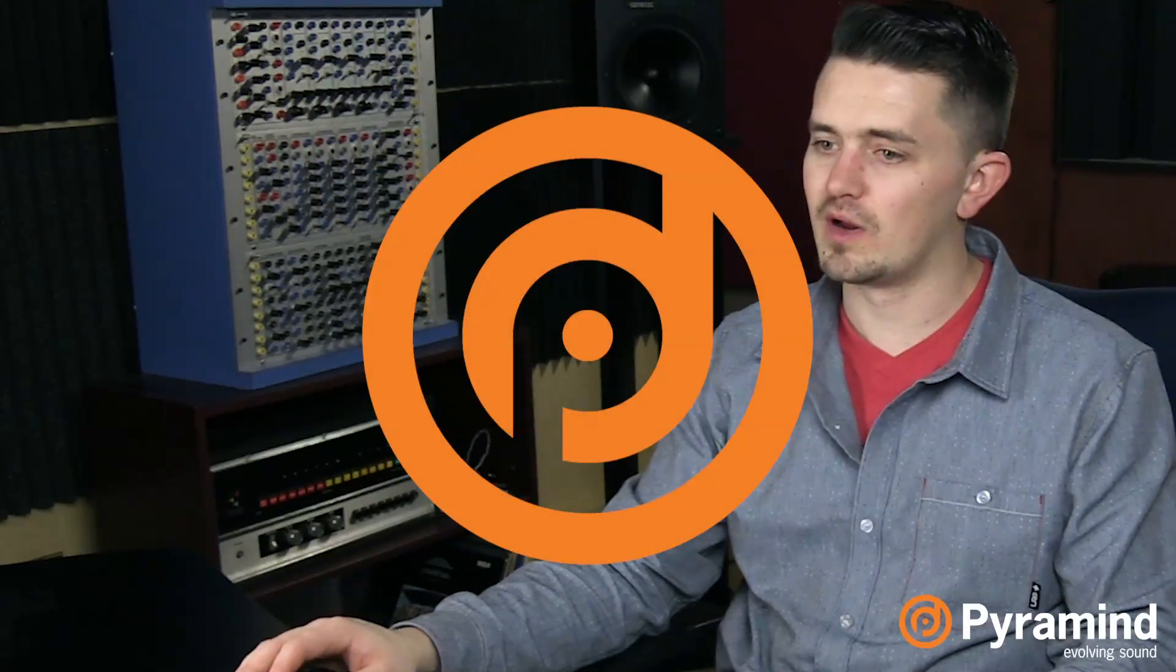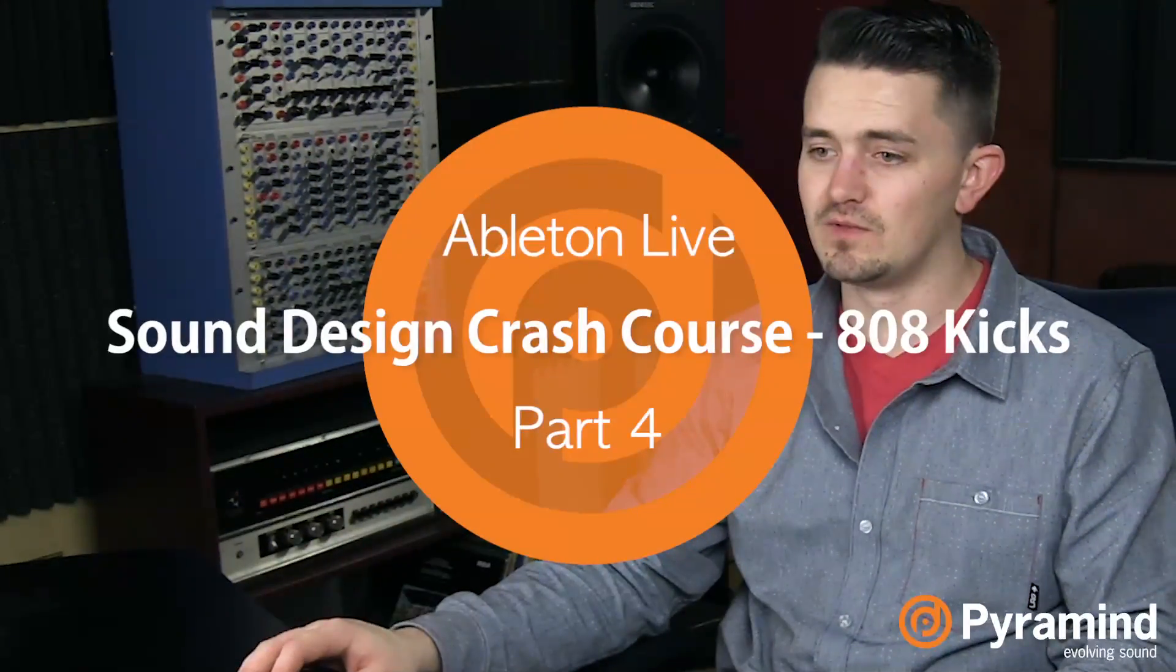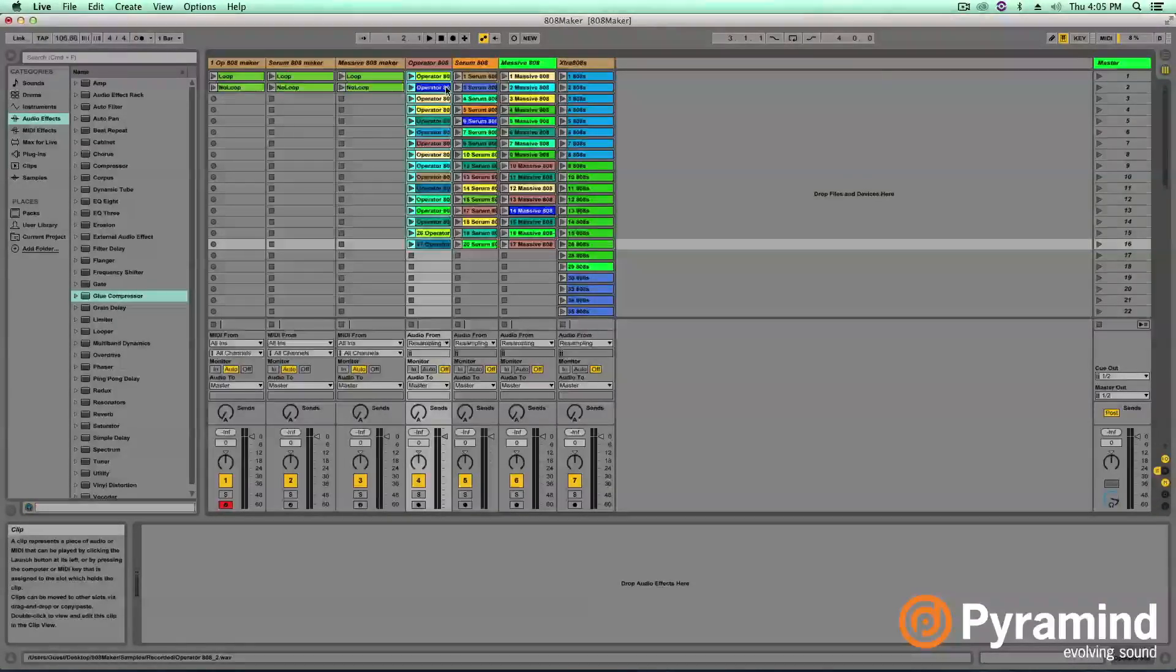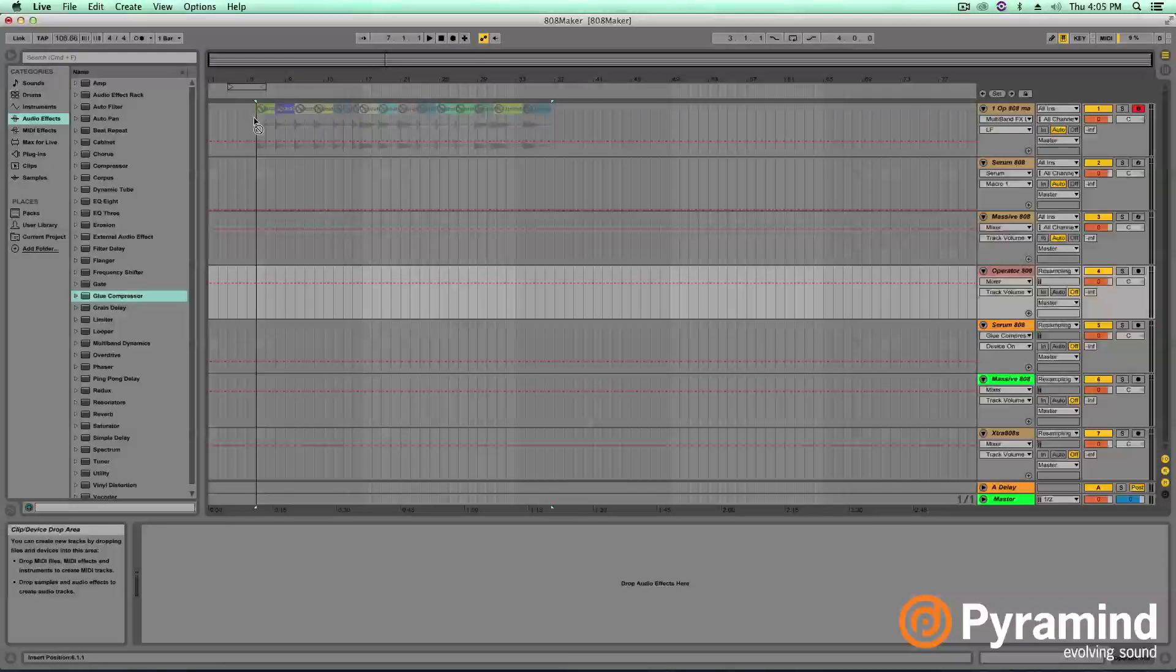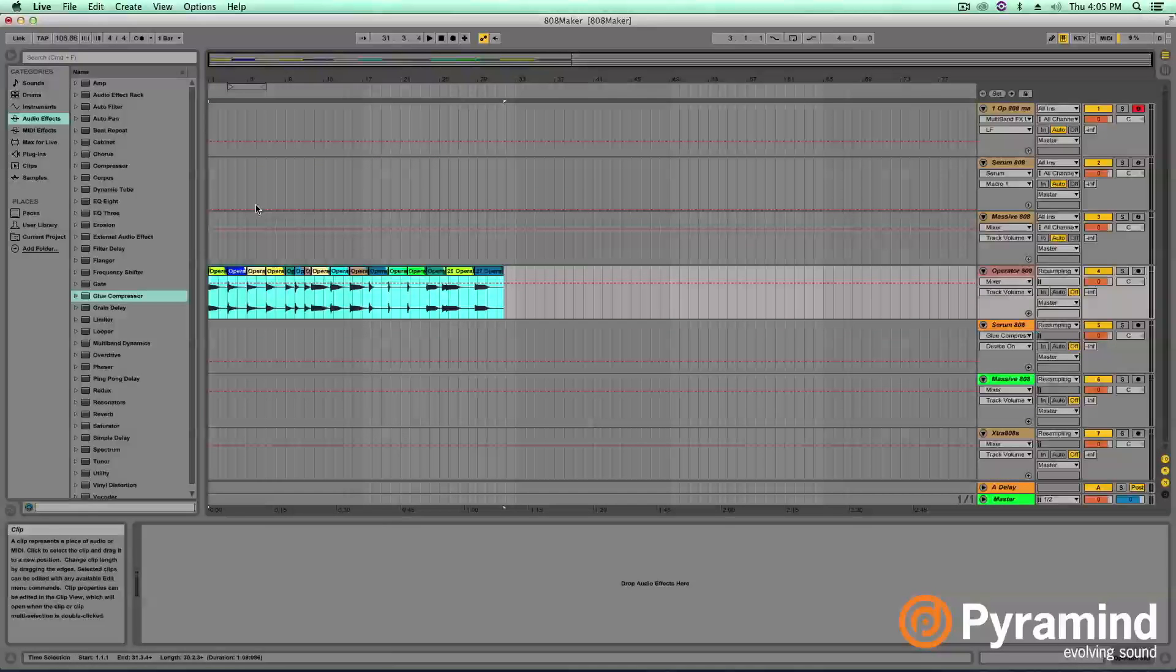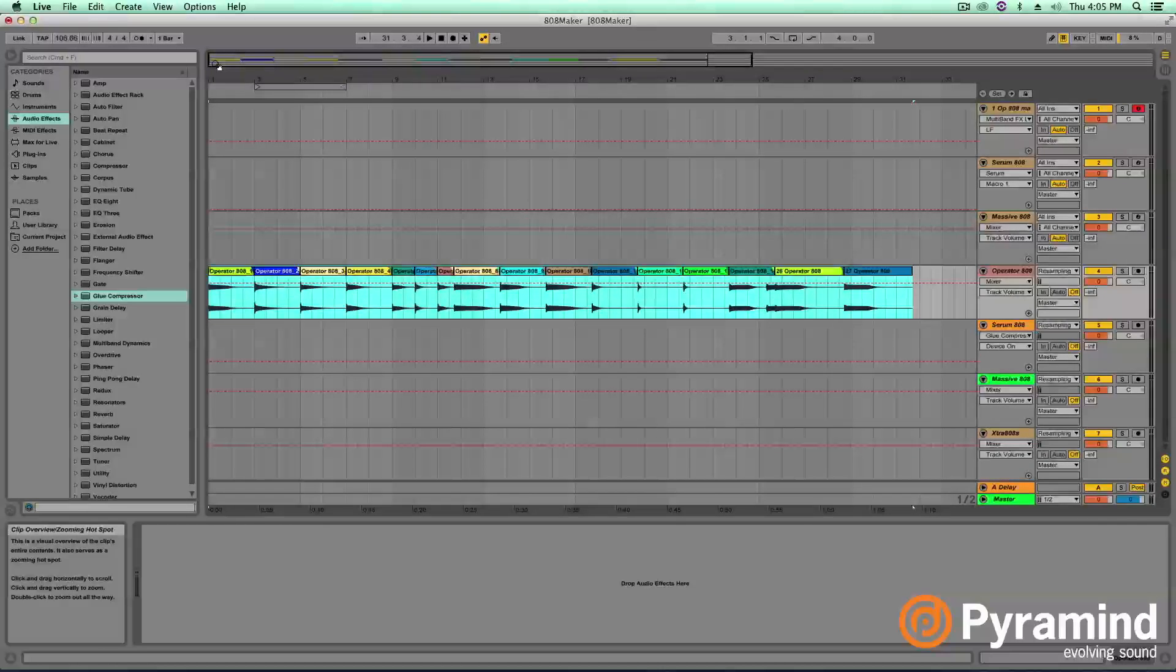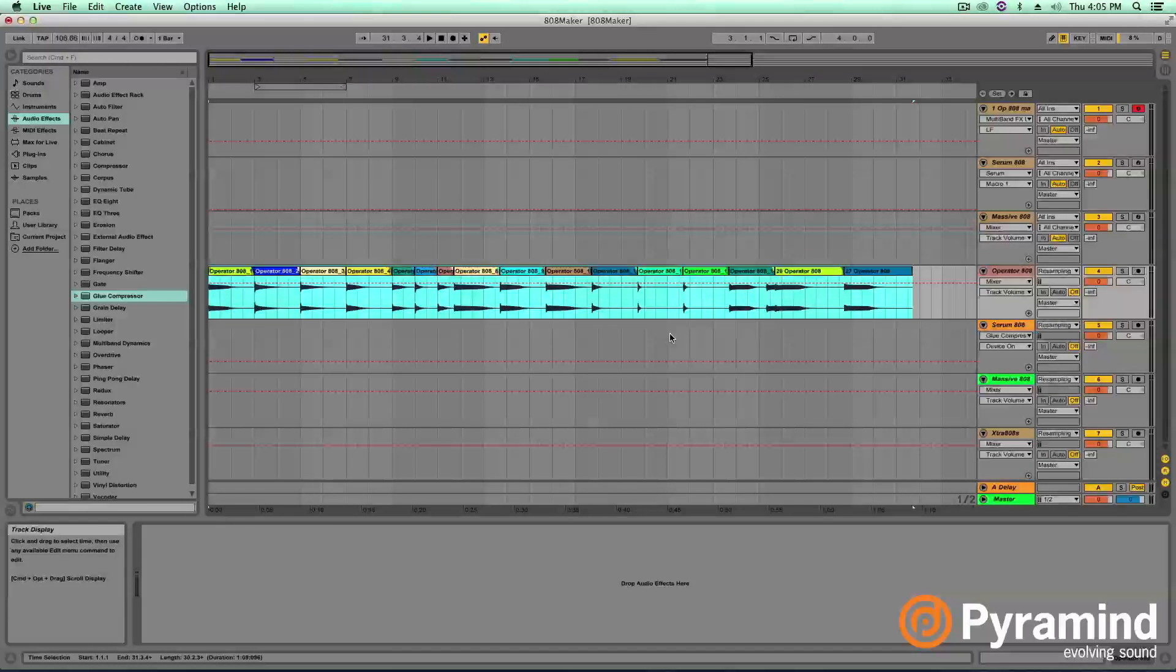So the first thing you're going to want to do, and now this all gets a little bit tedious, is we want to edit our samples a little bit and clean them up. If I take these samples that I made and dump them into Arrangement View here so they go on an audio track, I'm going to go ahead and edit these so that they're a little bit cleaner.